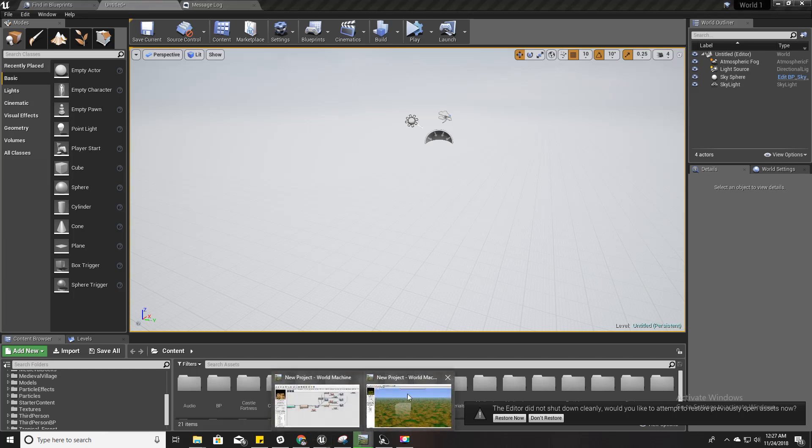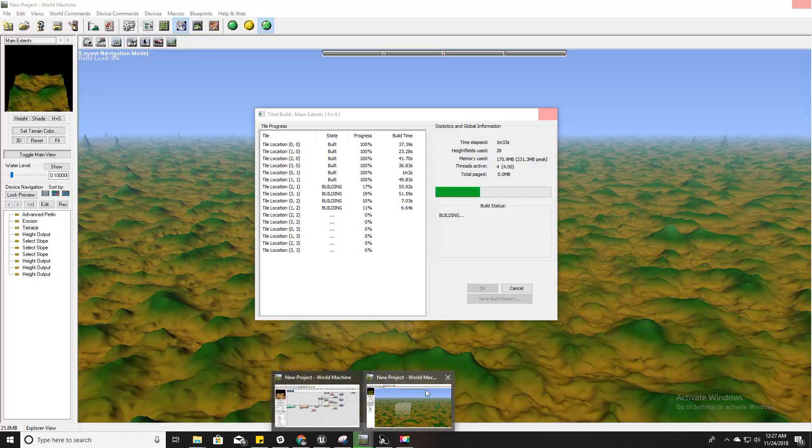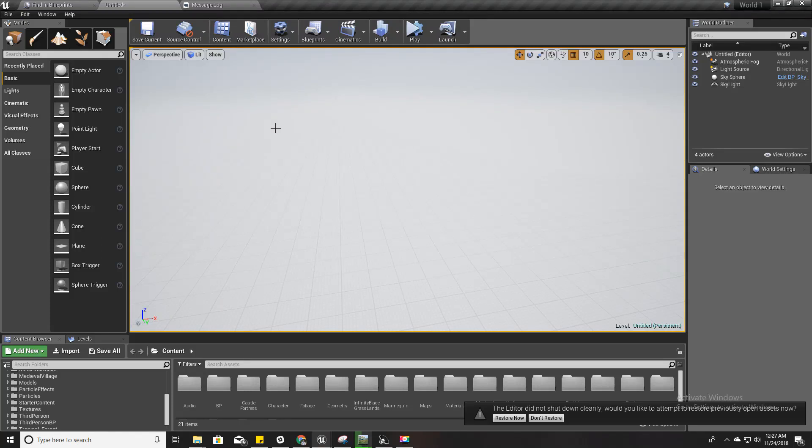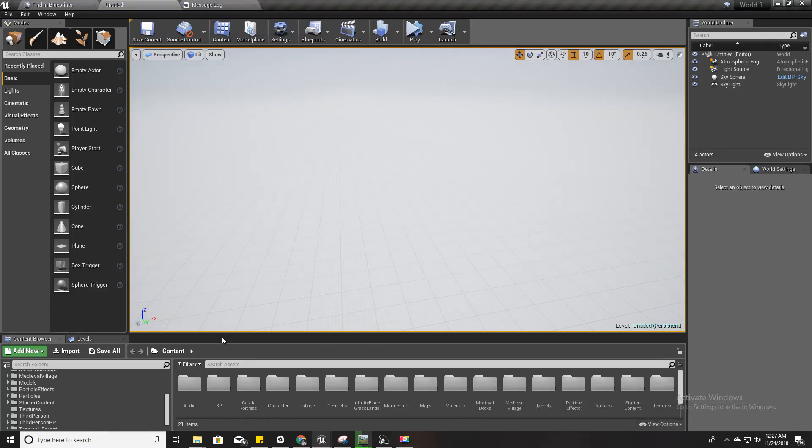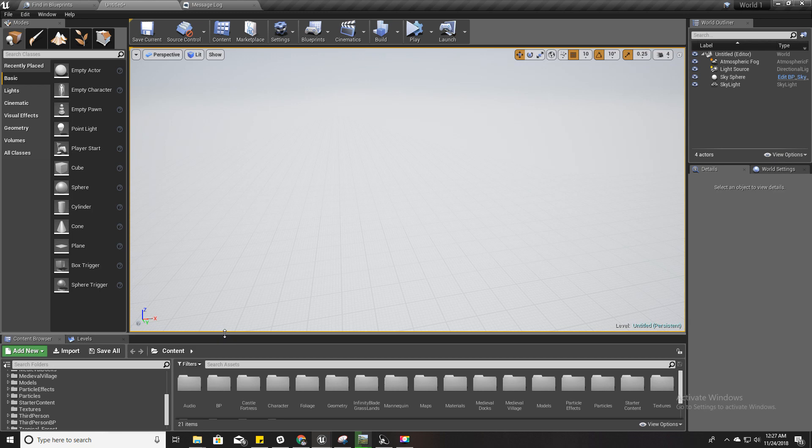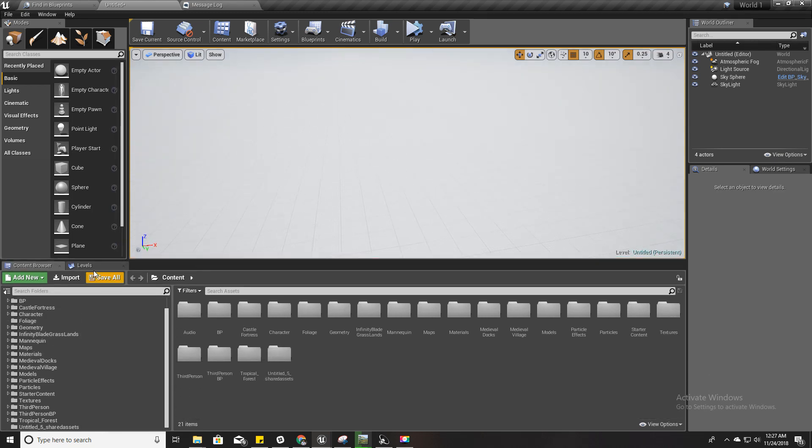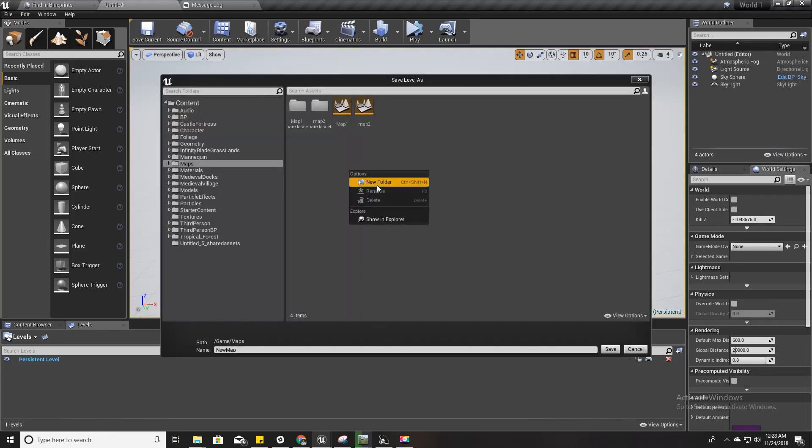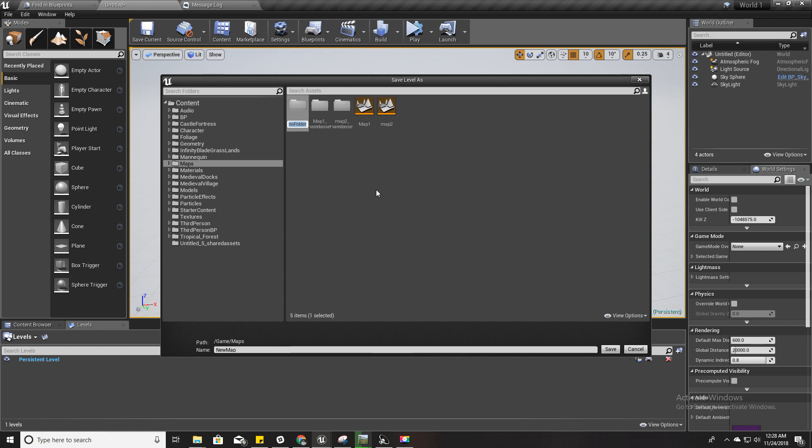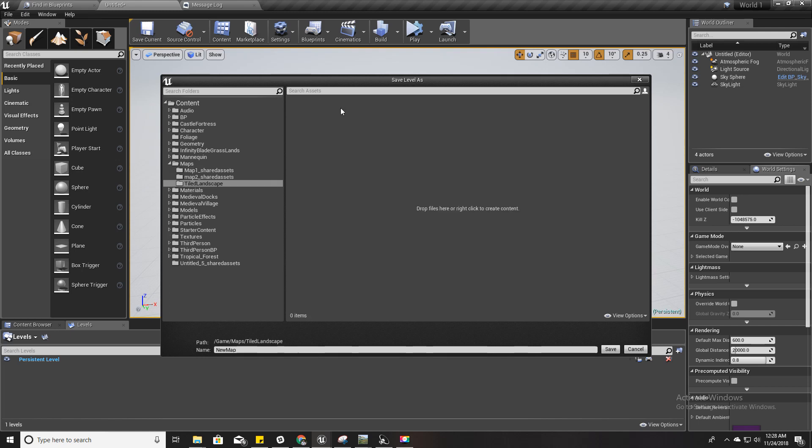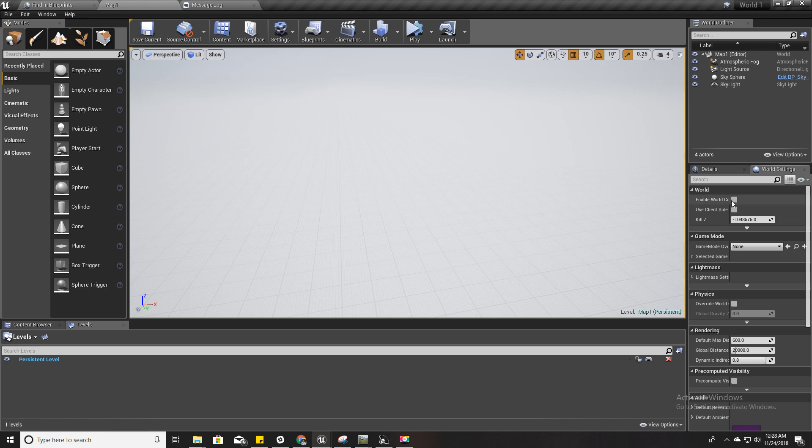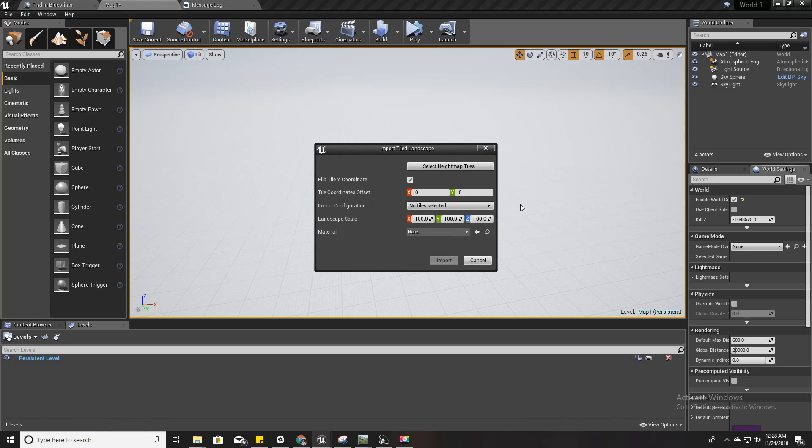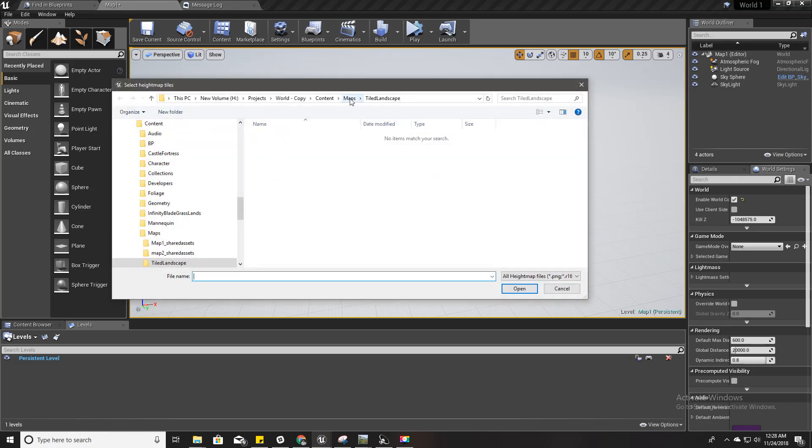You know how to export and build tiles in World Machine now, so let's get back to Unreal. Here, first thing we have to do is enable world composition. I have to save this map before enabling that, so I'll make a new folder and name it tiled landscape. Inside that, I'll call it map one. Now I can enable this. Now I'll import these landscapes.